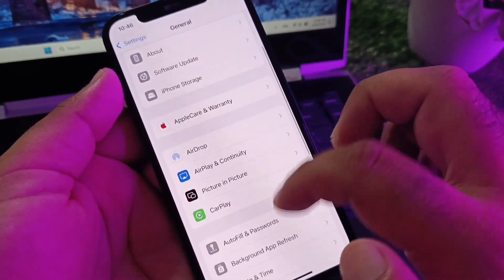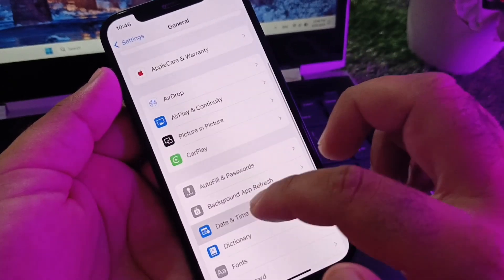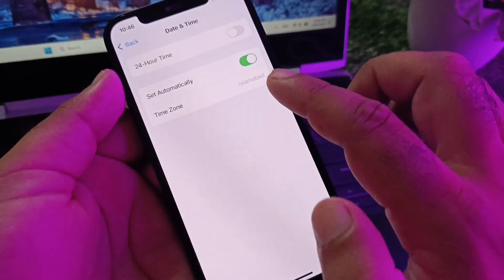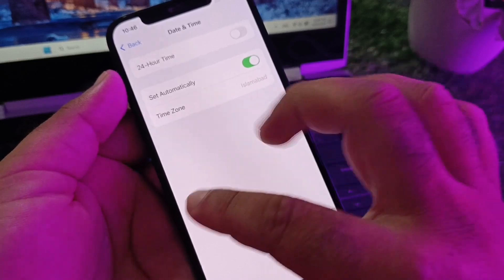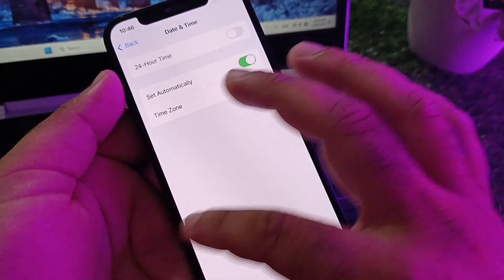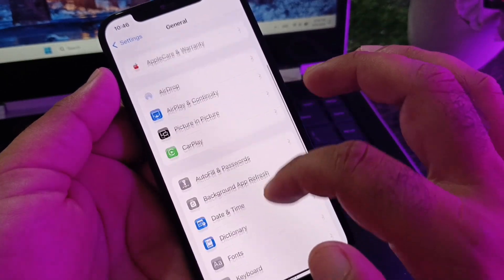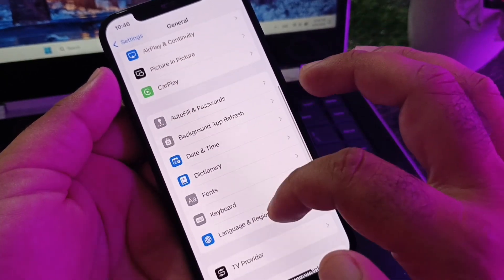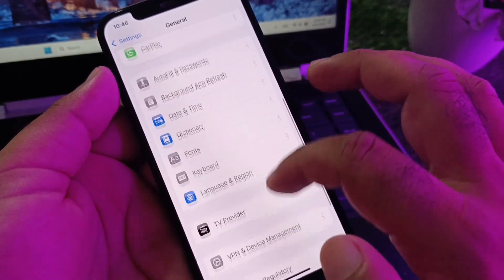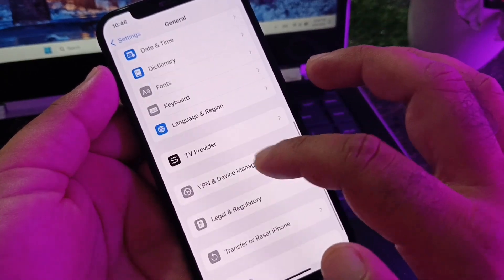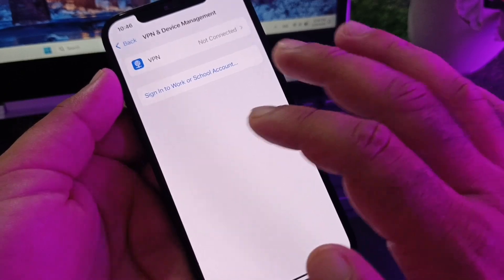If your problem is still not fixed, click on Date and Time and turn on Set Automatically. After this, scroll down and here is the option for VPN. If there is any connected VPN, disconnect it.